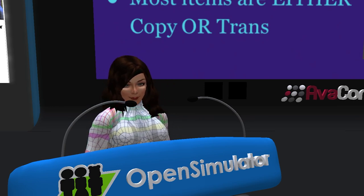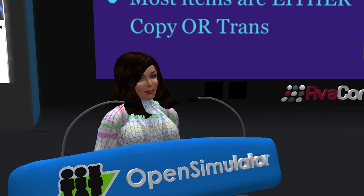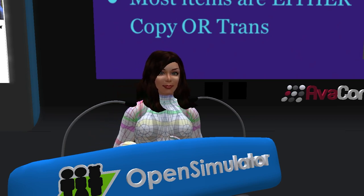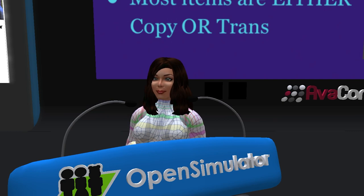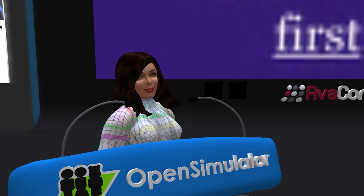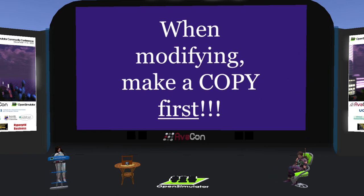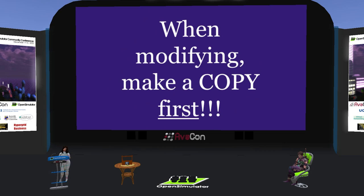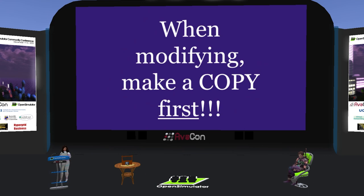Usually these are older freebies. When modifying, make a copy first. It's really easy to totally mess something up when you're trying to customize. If that happens and the item is not copyable, check with the designer to see if they'll give you another copy of the item. Many designers are easy to work with and willing to help.